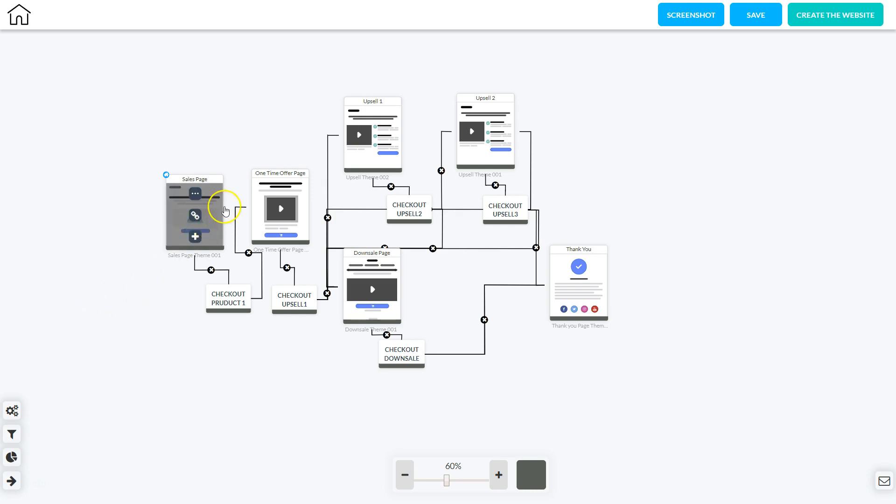So the first thing they're going to hit is the sales page. This is the entry into the upsell downsell funnel. On that sales page they have the option to check out and purchase that product.